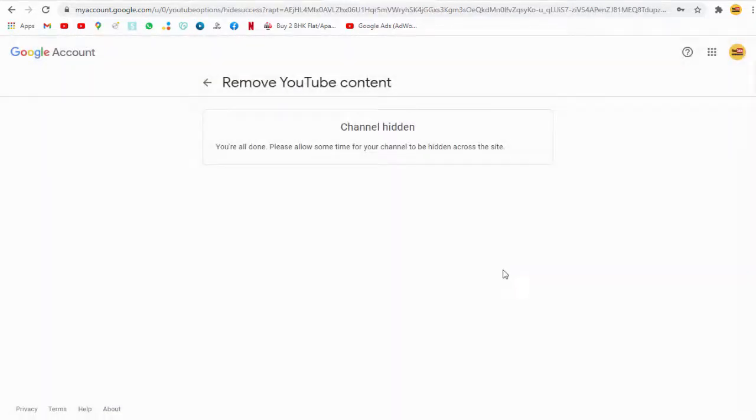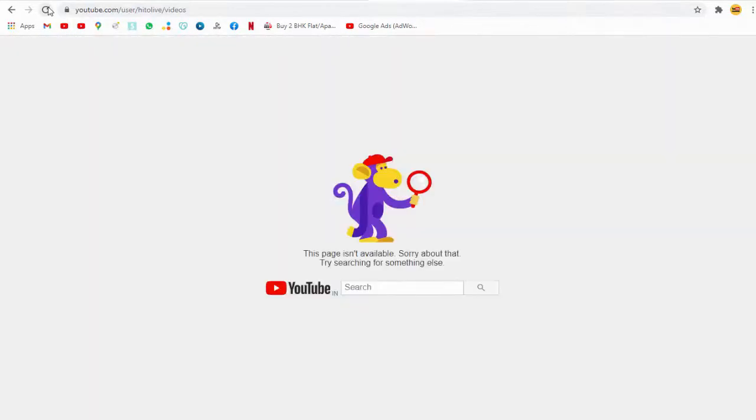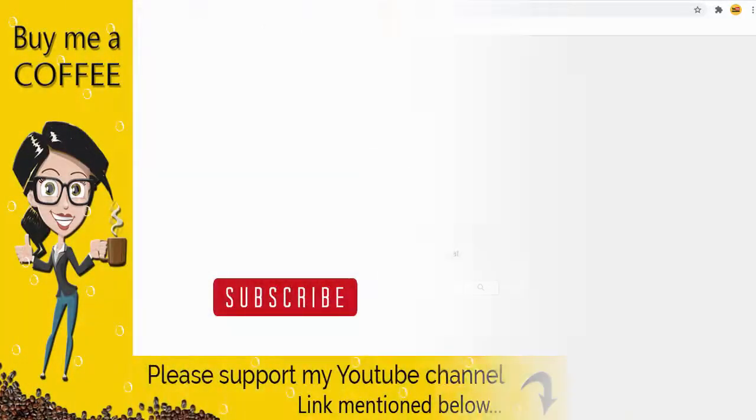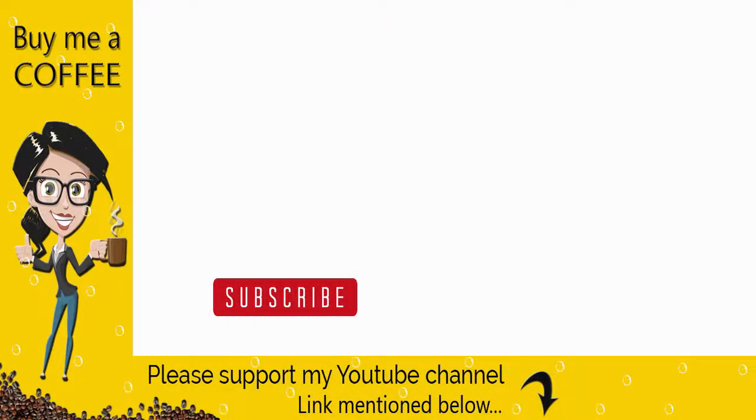With this, we have come to the end of this video. Please like, comment, and share. Thanks for watching. Don't forget to subscribe to my channel if you find the video helpful.